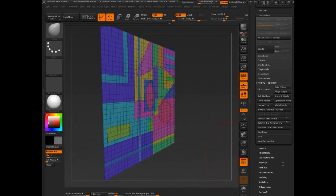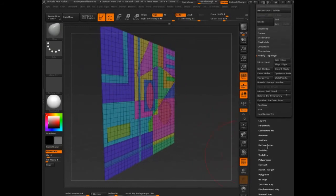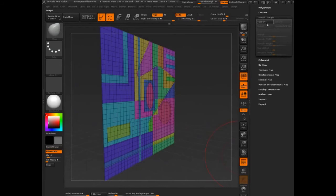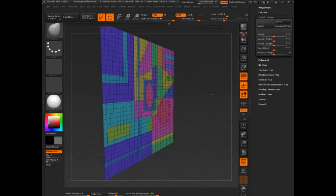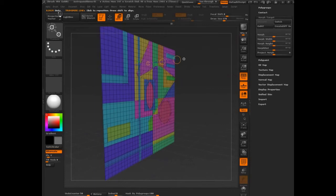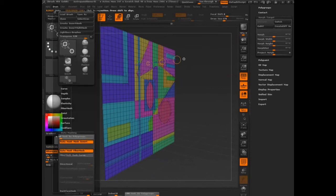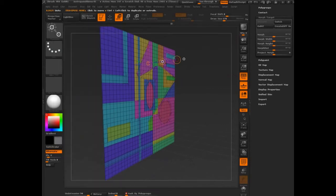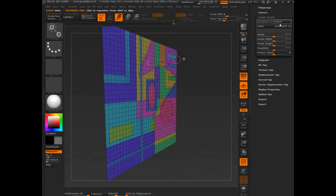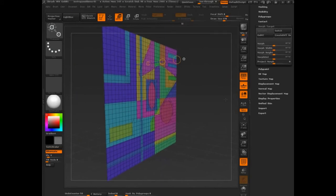And then what we do is we will store morph target. We'll click. Make sure that this mask by poly groups is off. Drag out. We can switch between the two, and we can create a difference mesh.